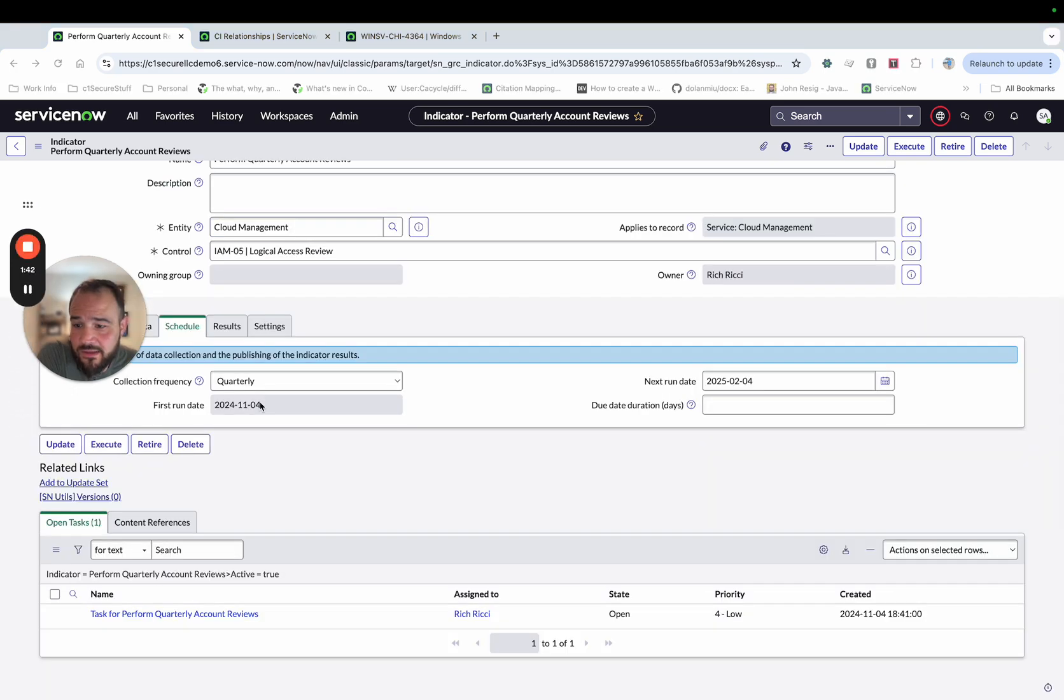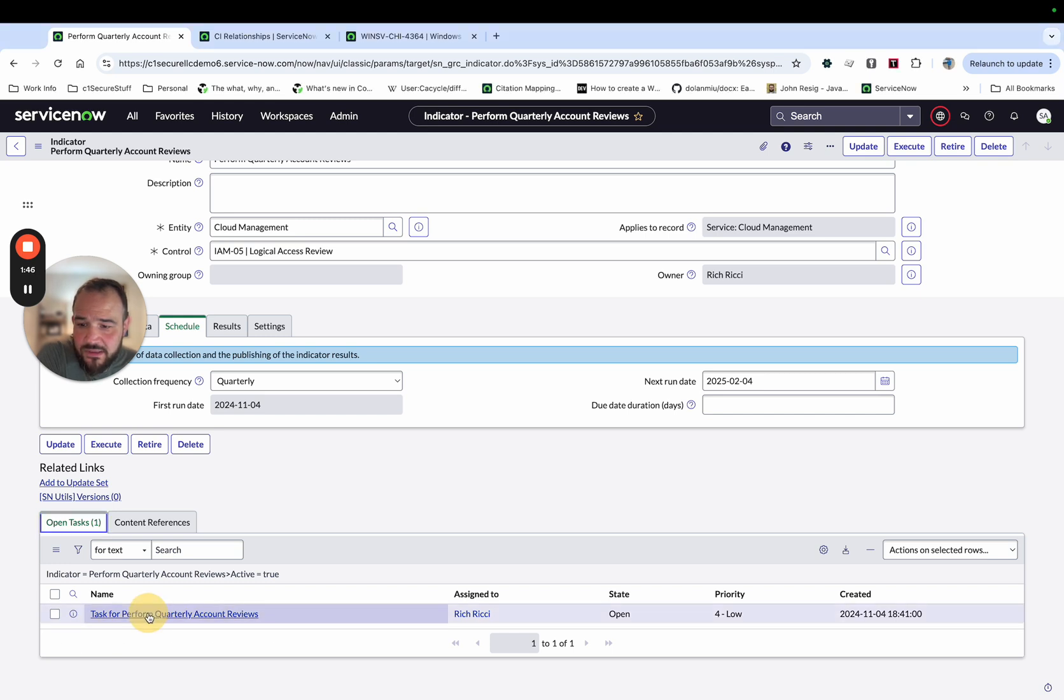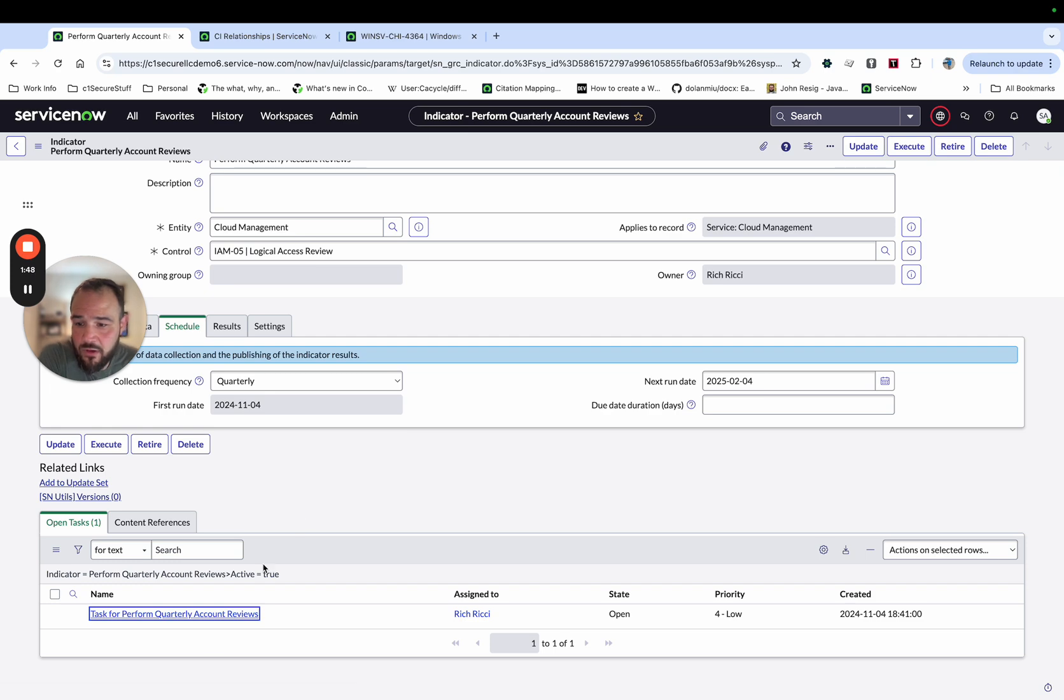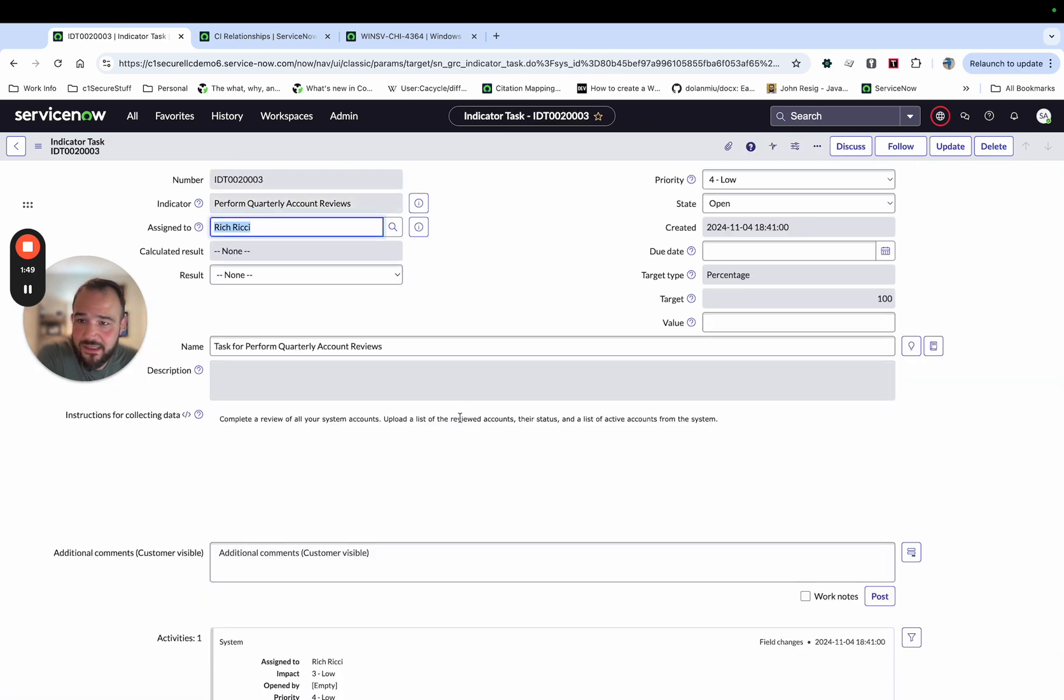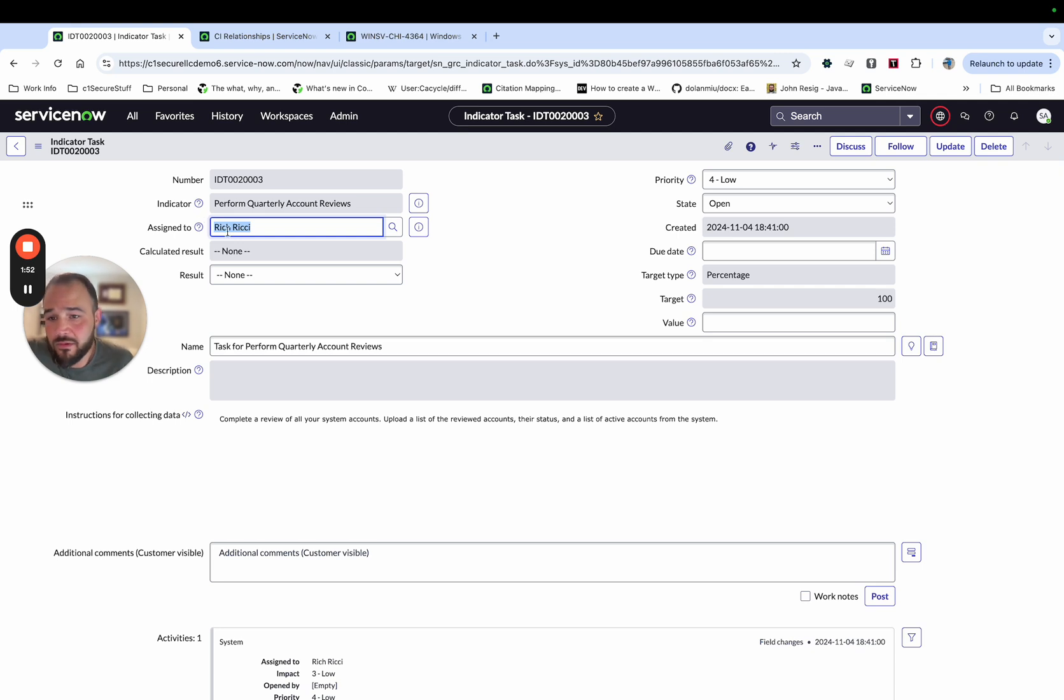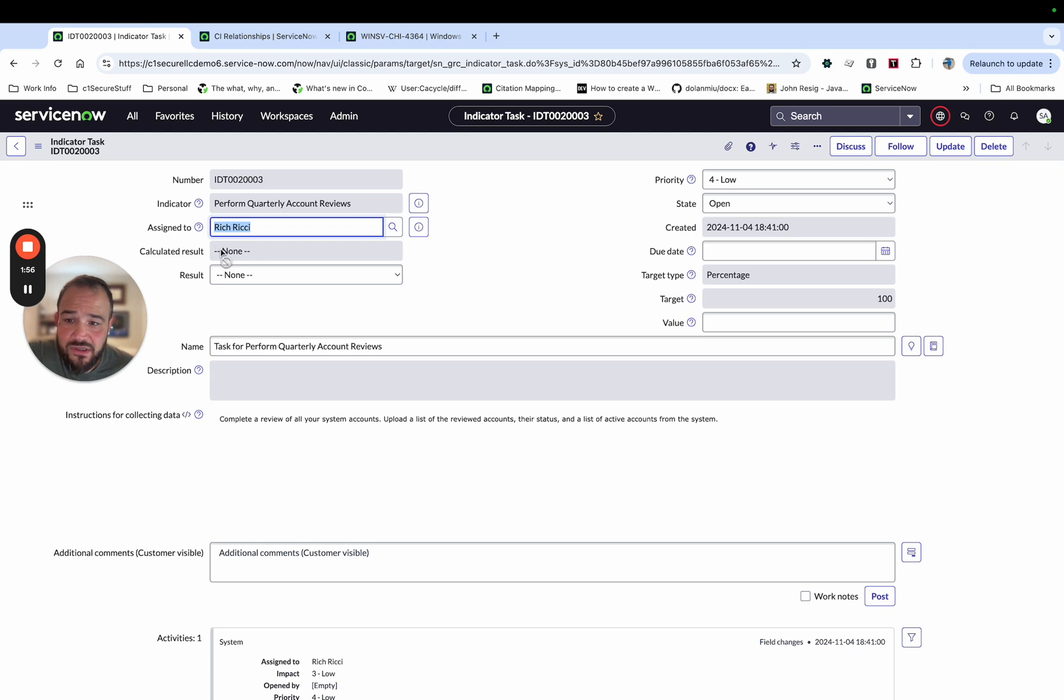Okay, so the indicator task has been generated. And I'm going to go ahead and complete this. So on this one, we'll go ahead and open this task. And we'll see it's assigned to Rich Richie, who is the owner of the entity. And this is out of the box functionality.